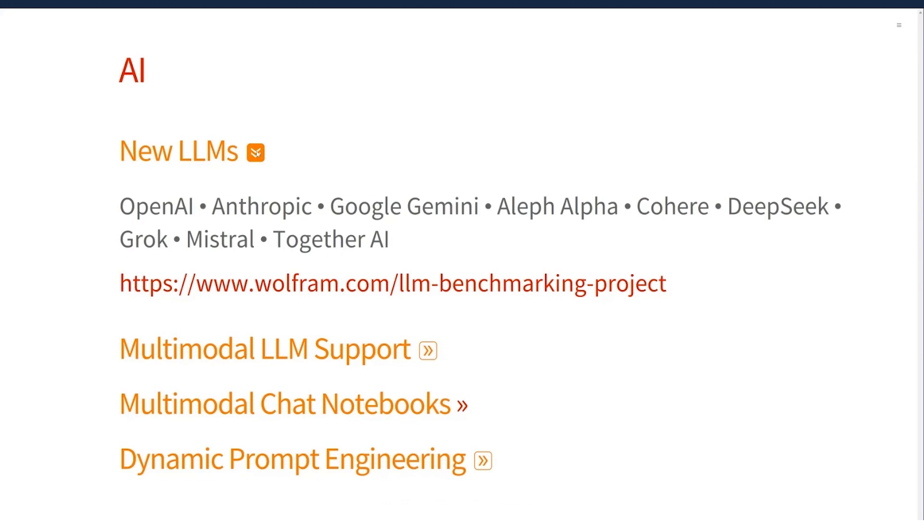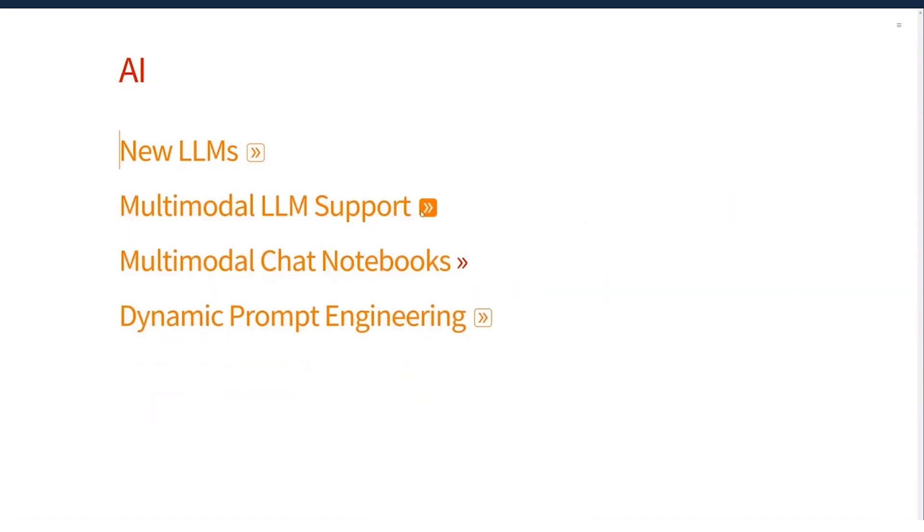You can do a parallel computation where you ask all of them to answer the question and combine the results. You could ask one LLM to mock or critique the response of another, but you can also use them to synthesize Wolfram language code to help you write code using our chat notebook.